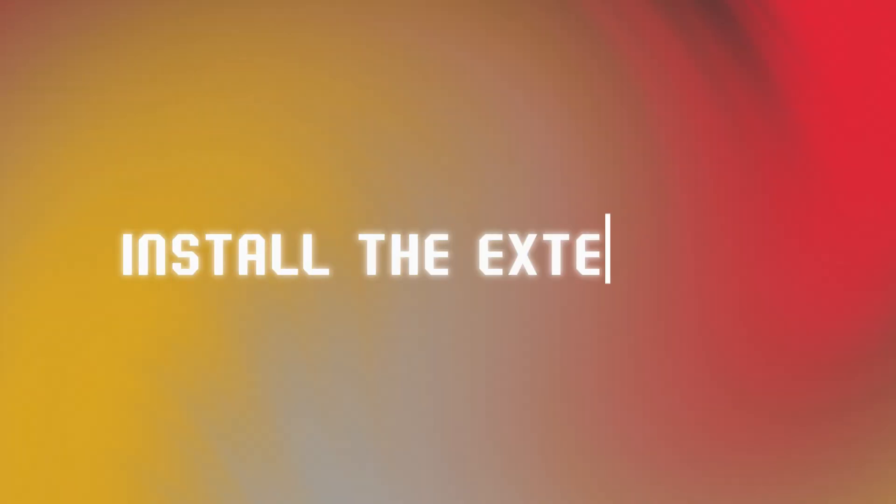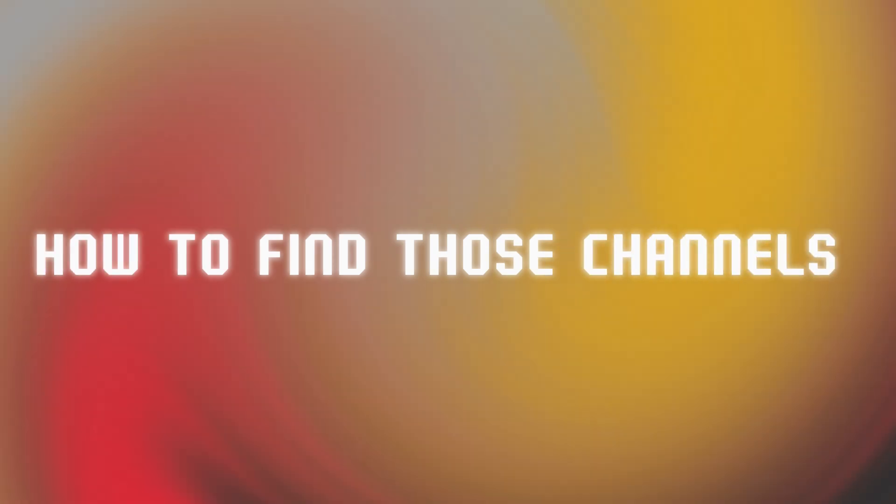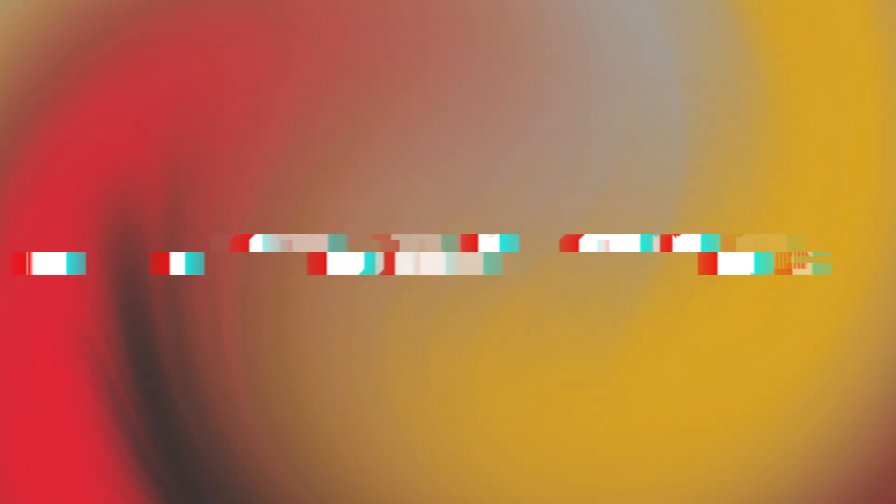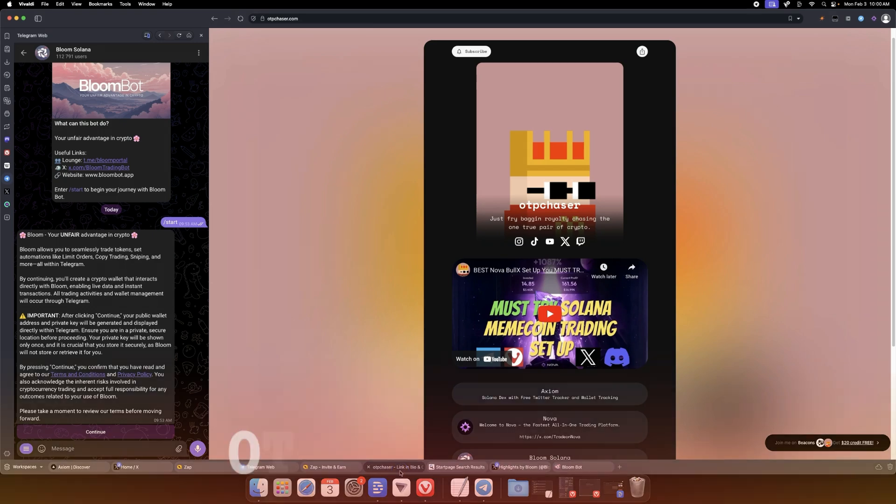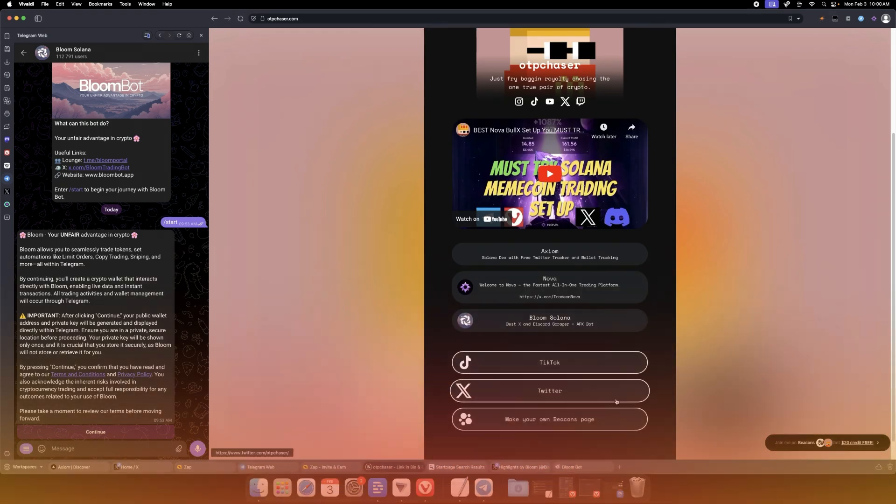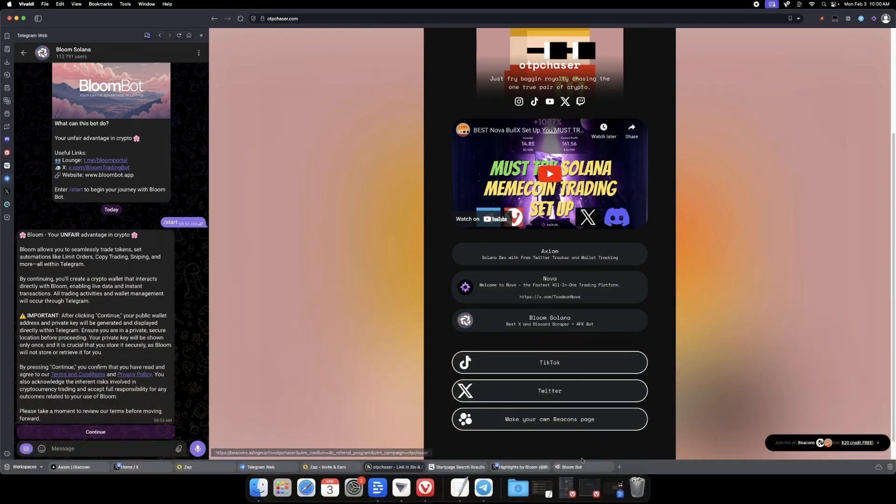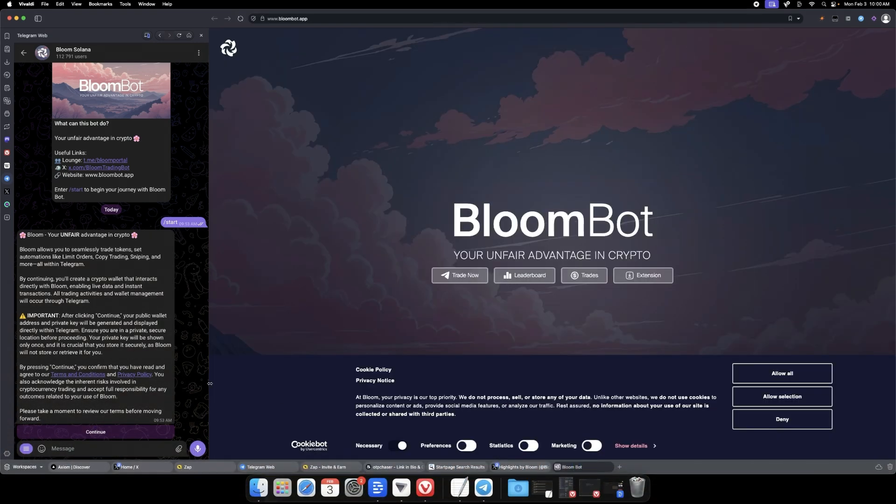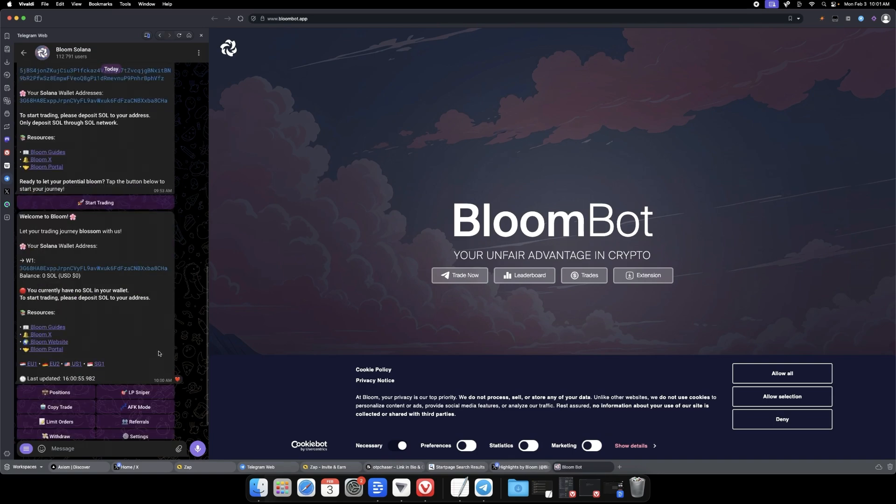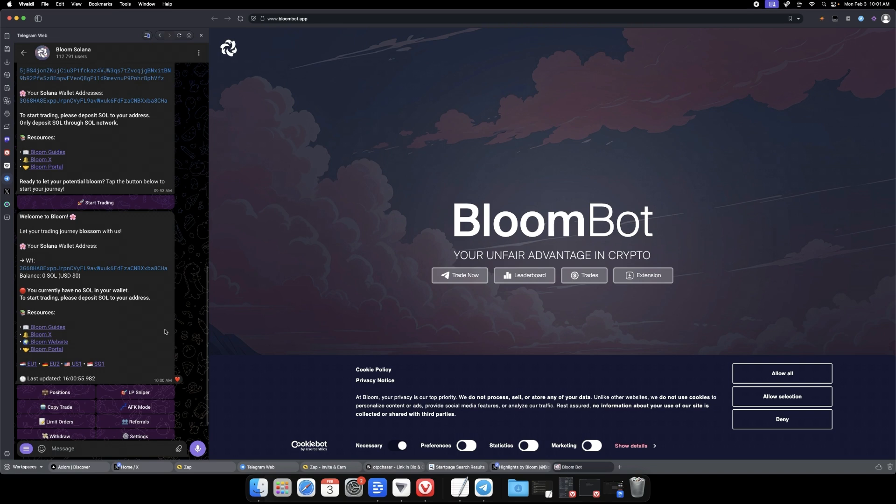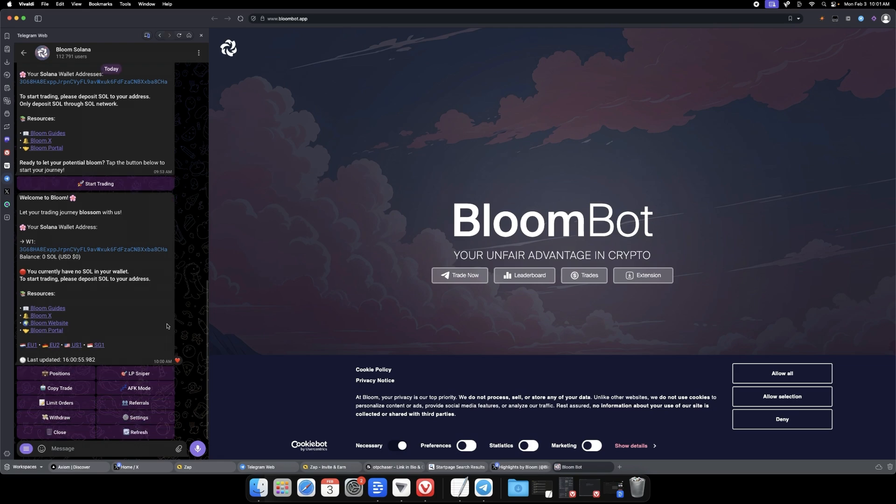First, head to otpchaser.com, click the Bloom Solana link to launch the Bloom bot in Telegram. Once you do that, you'll hit start. If you have not started Bloom before, you're going to get prompted with a new wallet that's generated. Make sure that you save your private key and import it into your Phantom, Backpack, or Solflare wallet, whatever the case may be.